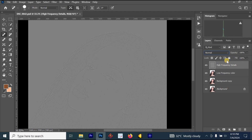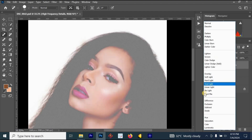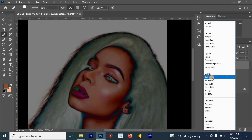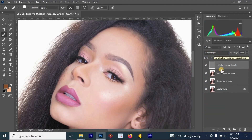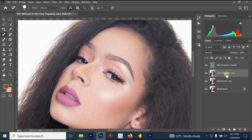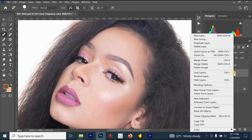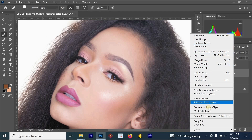The next thing is to change the blending mode of the High Frequency Details layer. Click on it, go to the blending mode options, and select 'Linear Light.' Then left-click on the Low Frequency Color layer, right-click, and select 'Convert to Smart Object.'